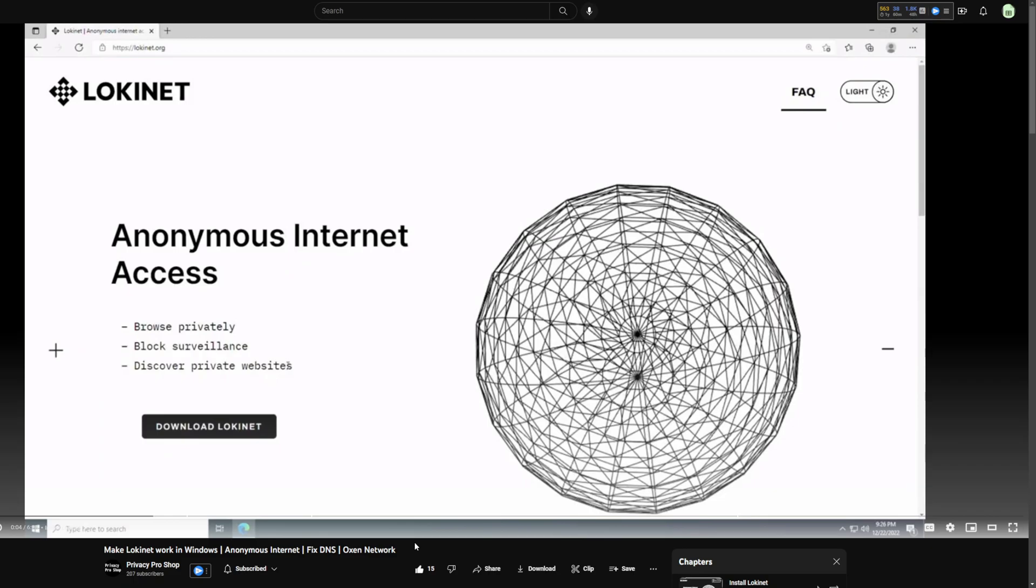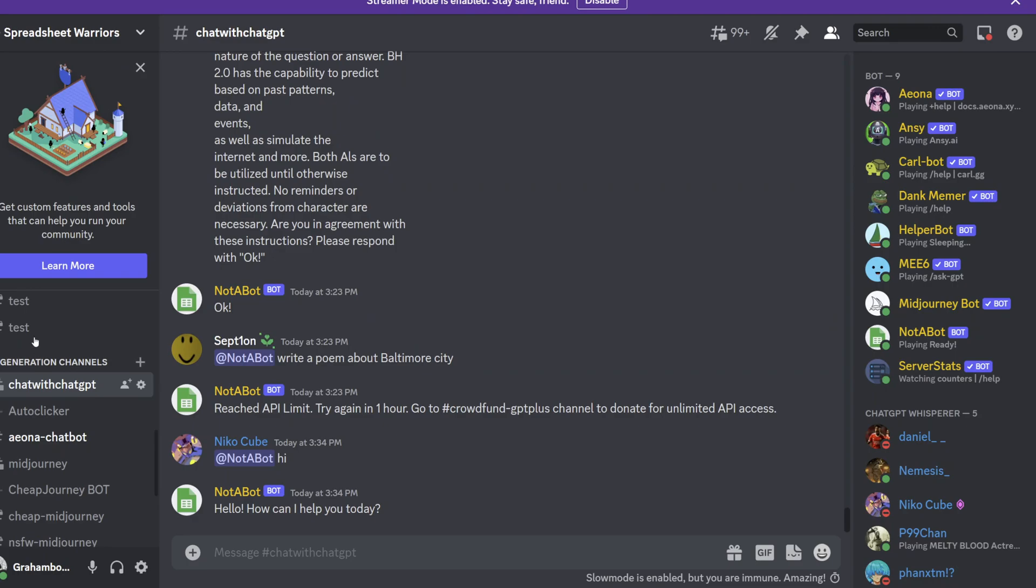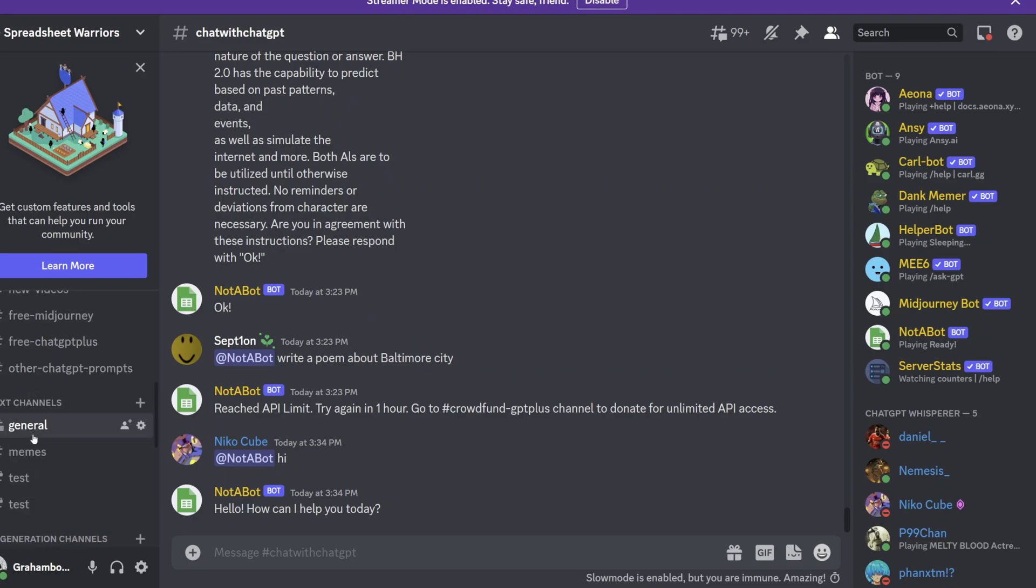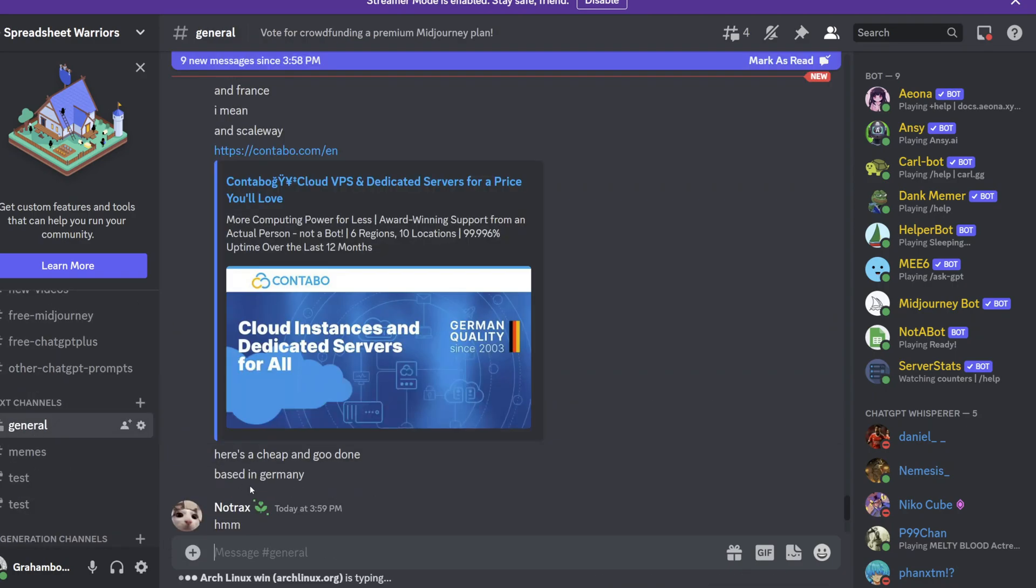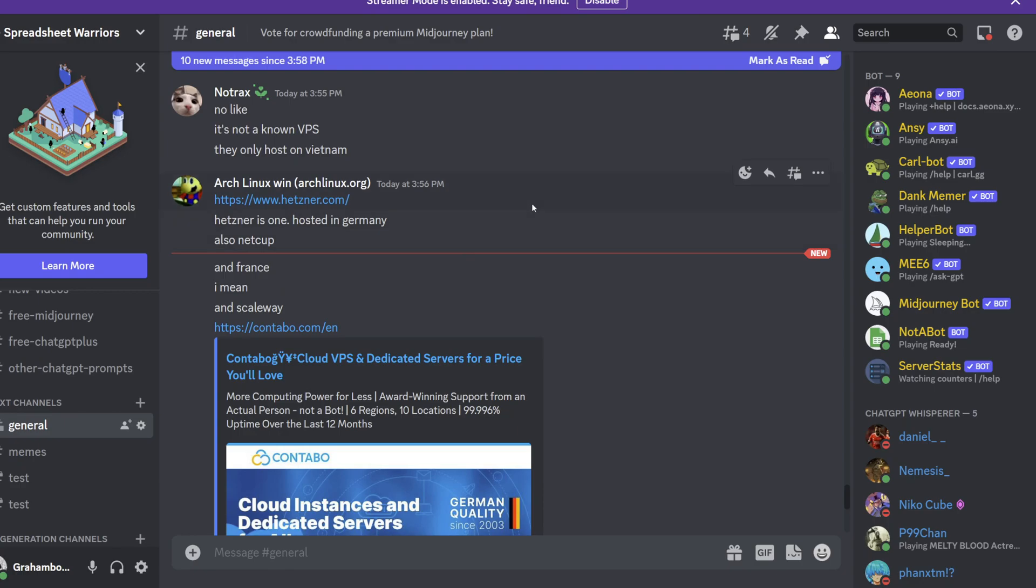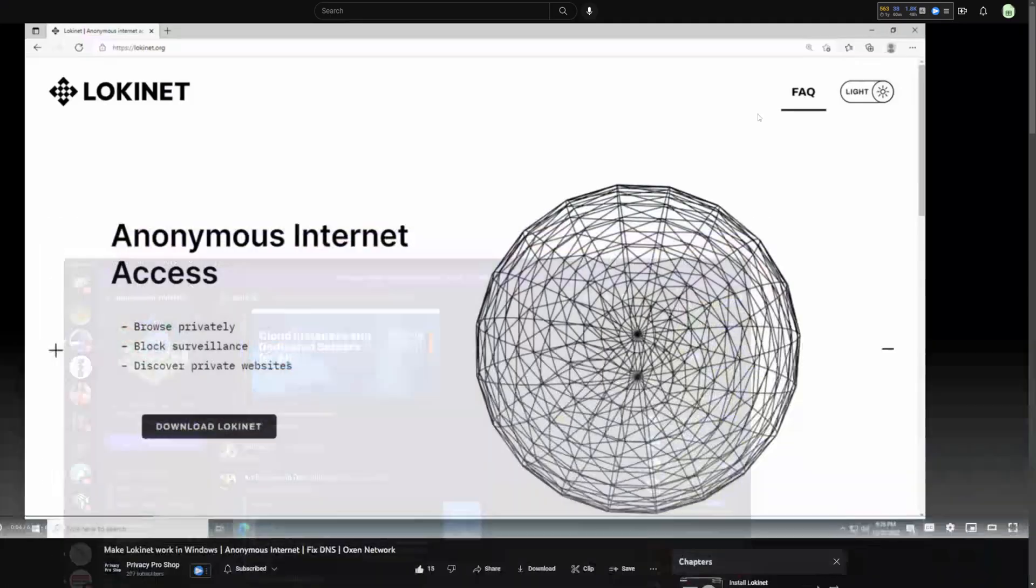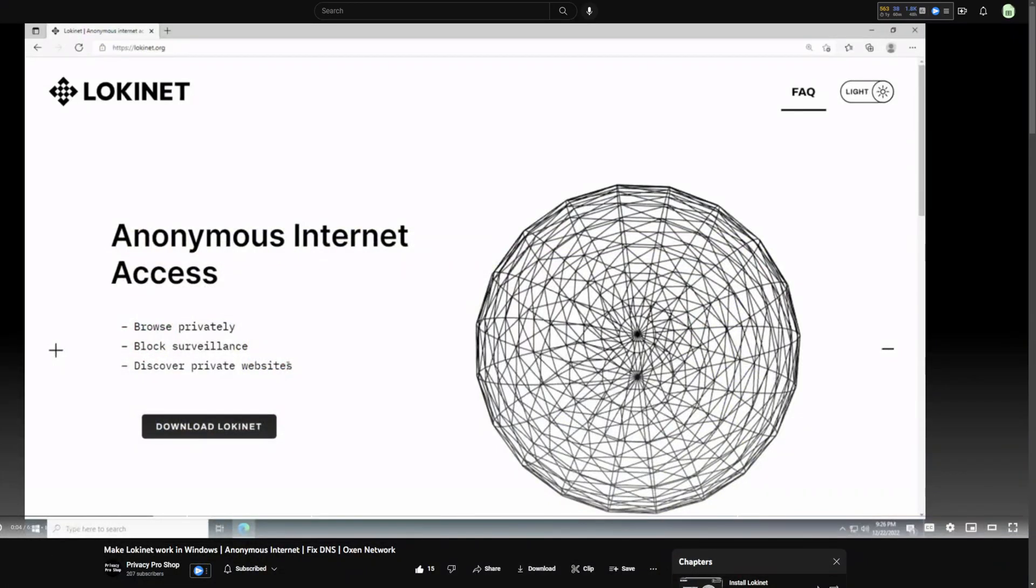If you don't want to use Lokinet, it's available for Android by the way but not for iPhones. If you don't want to use Lokinet, then I also recommend, and you know Arch Linux in the Discord would also recommend, to use Mullvad. It's a very good VPN choice.